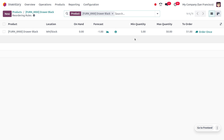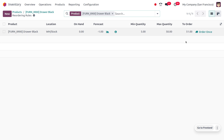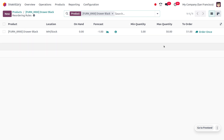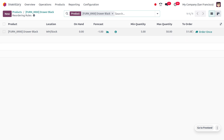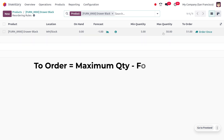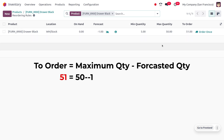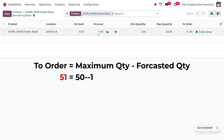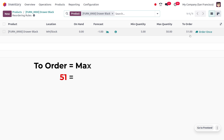To avoid overstocking, we can also set a maximum quantity. Here the maximum quantity to be held in our stock is 50. The 'To Order' quantity is calculated using the equation: maximum quantity minus forecasted quantity. Here, 50 minus (minus one) gives a result of 51 as the quantity to order.